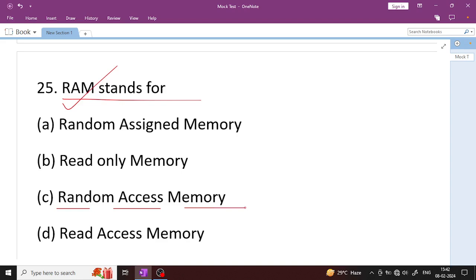If power is cut and data is lost, that memory is volatile. If power is cut and data is not lost, that is non-volatile memory. RAM is volatile memory. Please share in the comment section what type of memory RAM is. I hope this class was very useful for you. Thanks for watching this class.